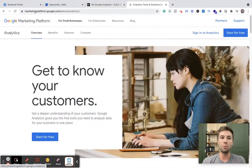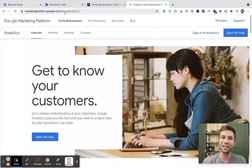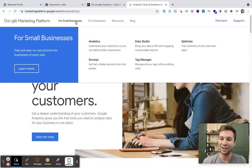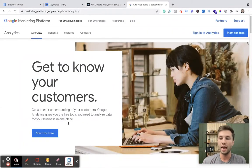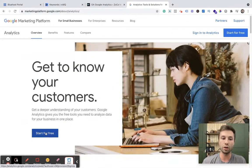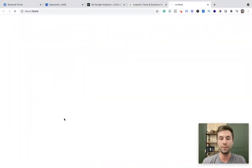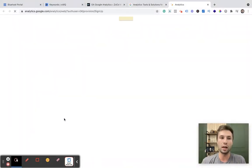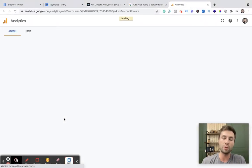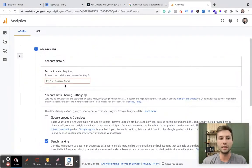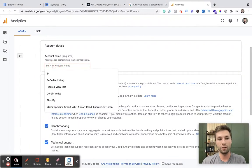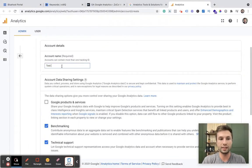I am on marketingplatform.google.com forward slash about forward slash analytics. Just type in Google Analytics and you'll see a screen that looks something like this and you want to start your account for free to set up Google Analytics. It's going to drop you into something that looks something like this and for this we're going to call this test account Zoco Marketing.